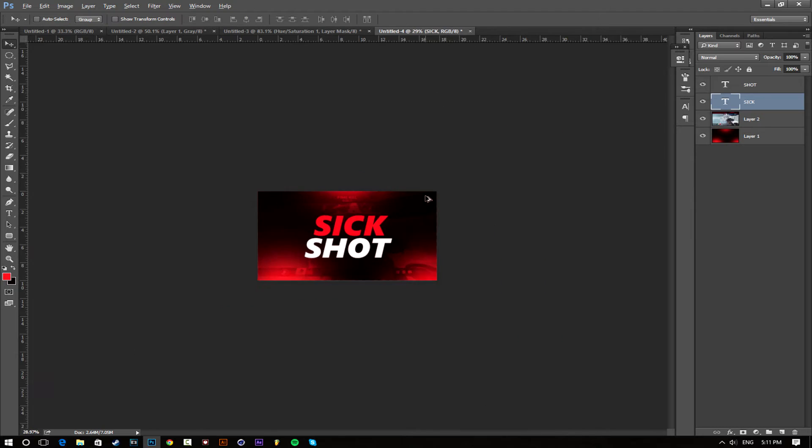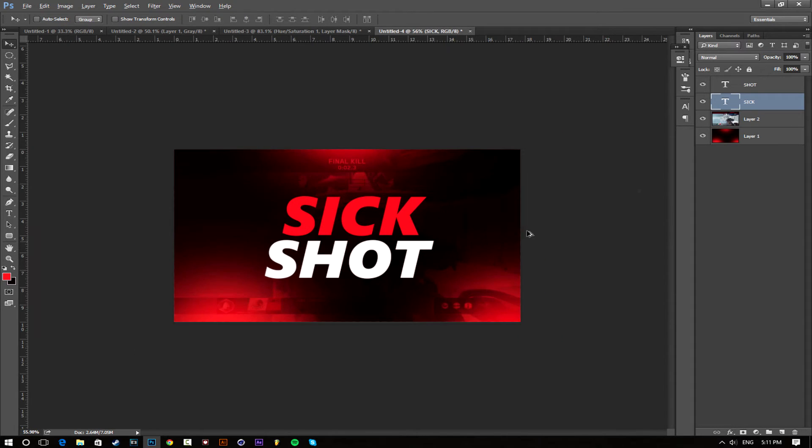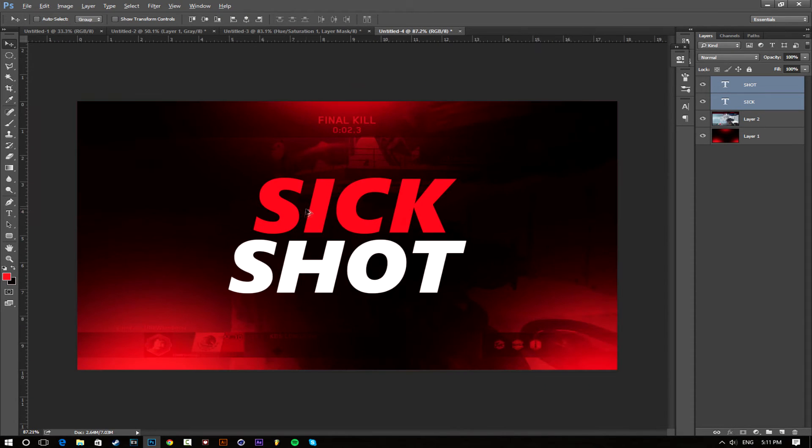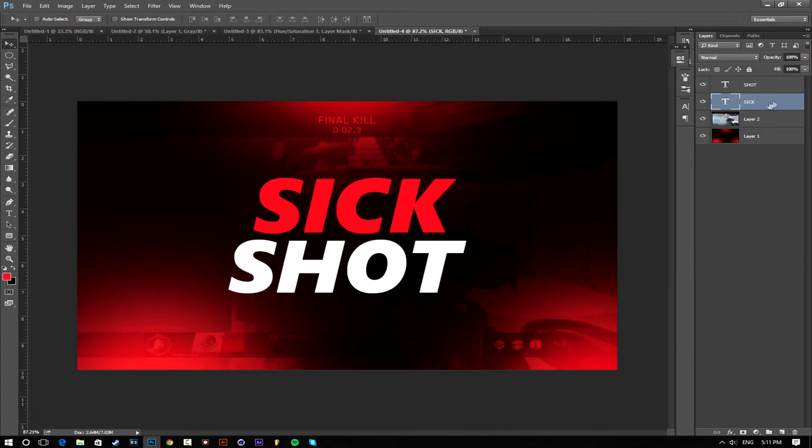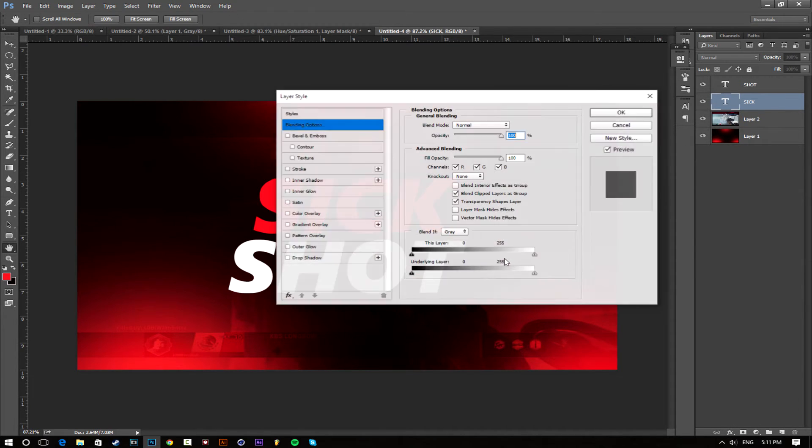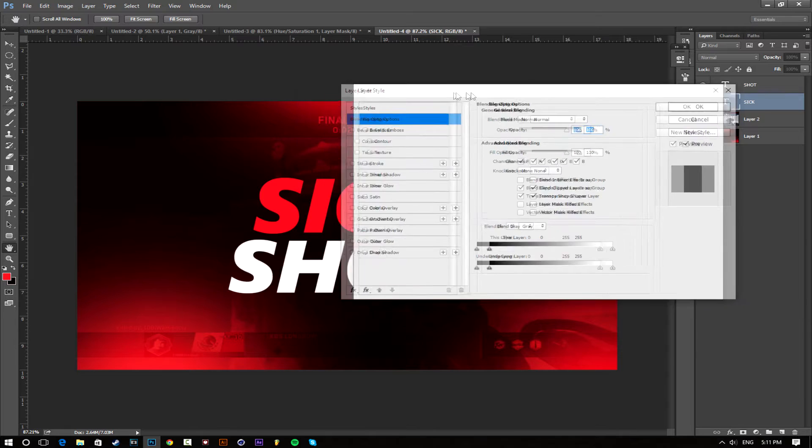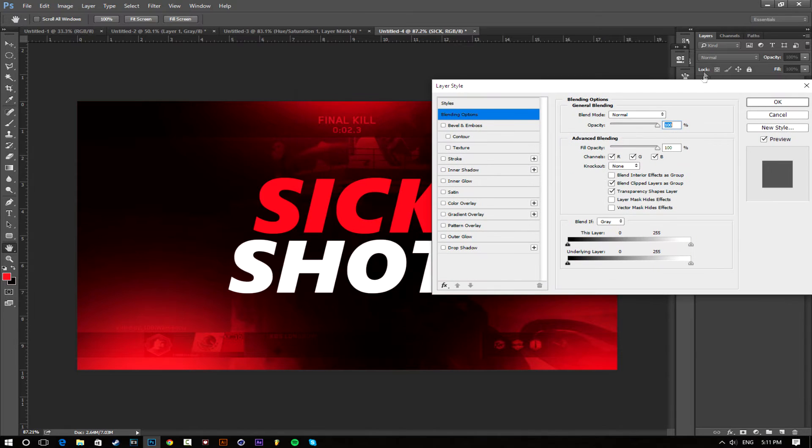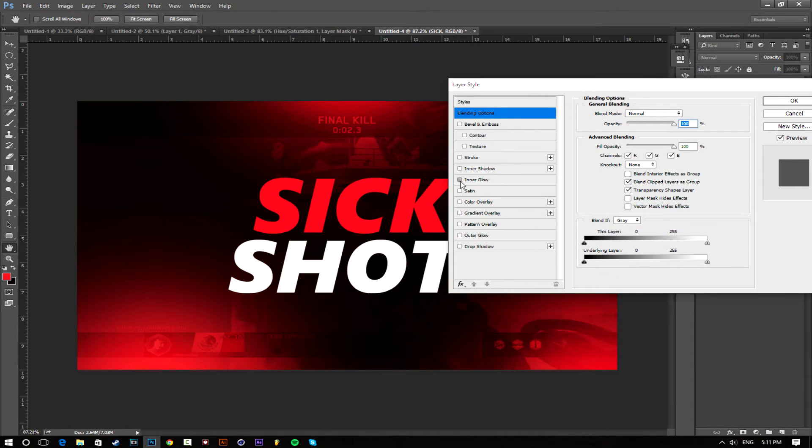I'm just going to place my text. Now we're going to mess with the text, so go to your color text. In my case it's sick, I'm going to double click the text layer and I'm going to add an inner glow.